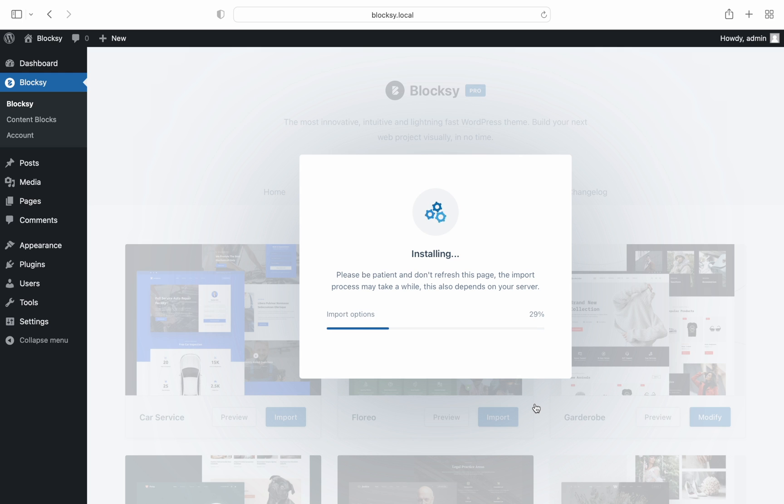You'll notice we have built a nice progress indicator that lets you take note of how the progress of importing is going.